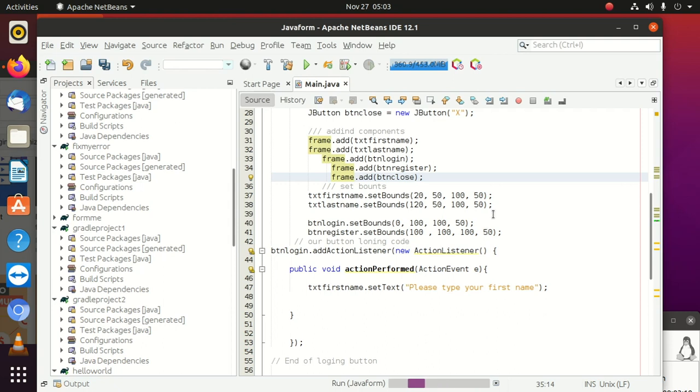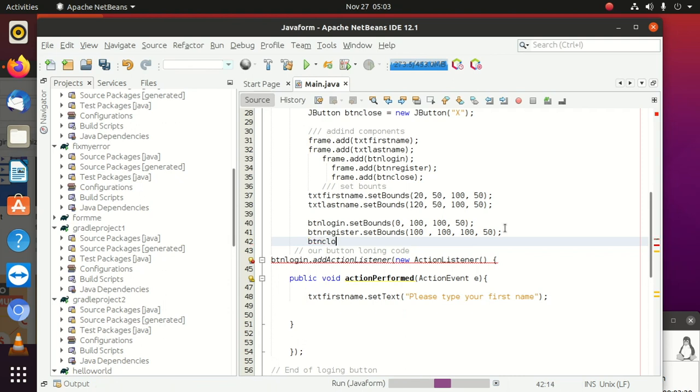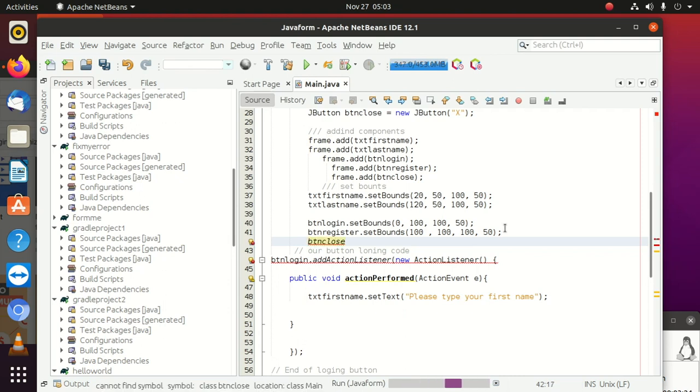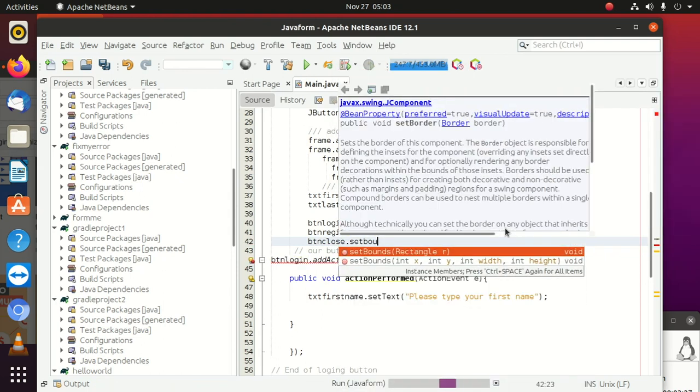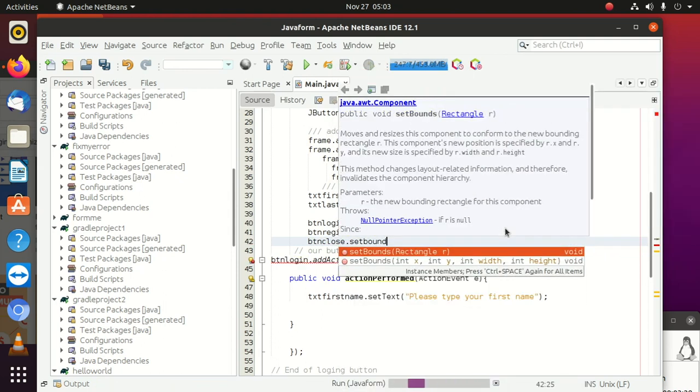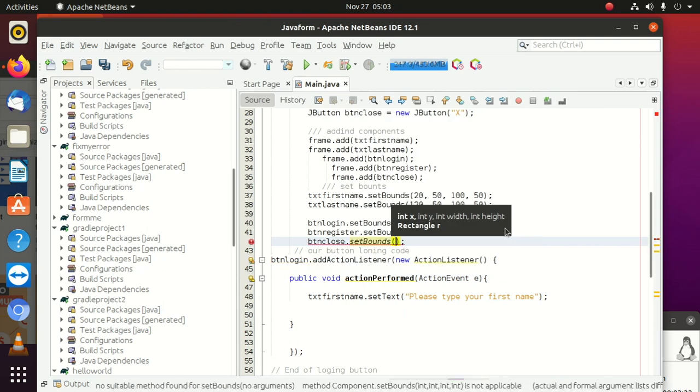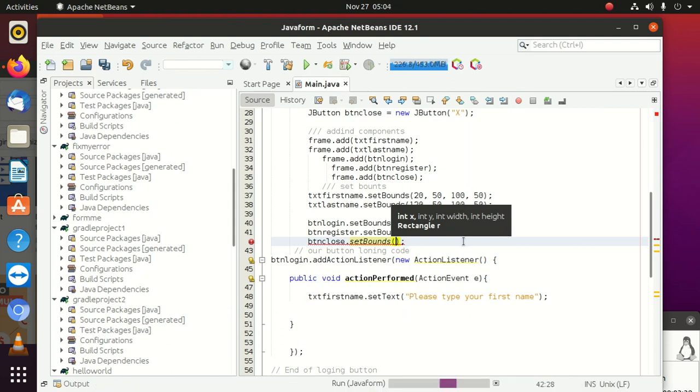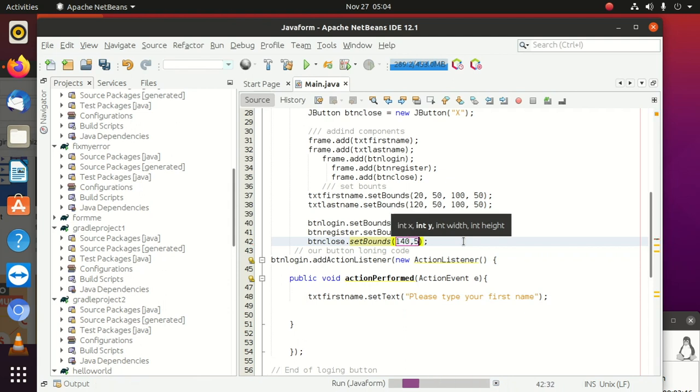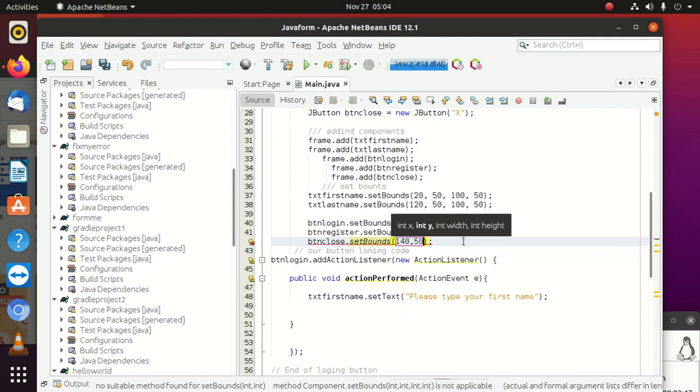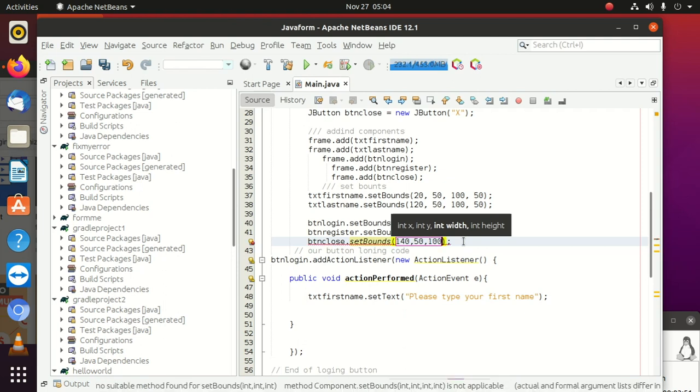So now we're going to set its bounds. The bounds are going to be this way. I'm going to say btnClose.setBounds, which is going to be like exactly what we see here - 120. This one we're going to make it 140, then here we can say 50, then here we can give it a width of 100 and also a height of 50.